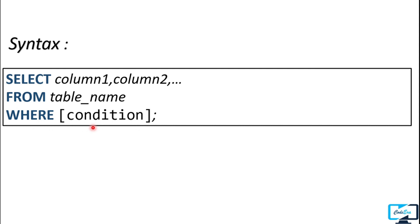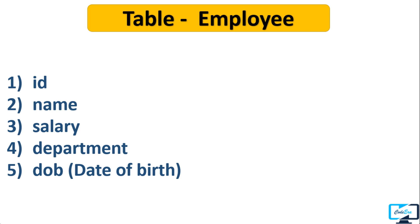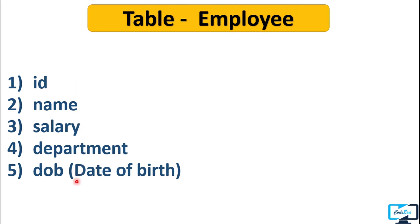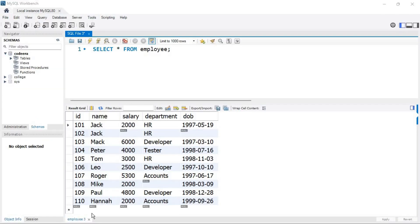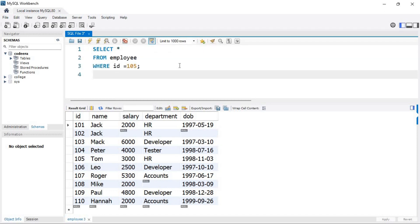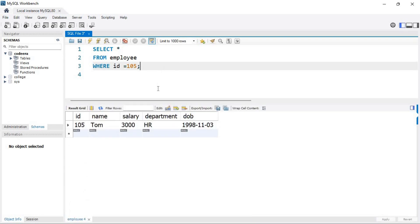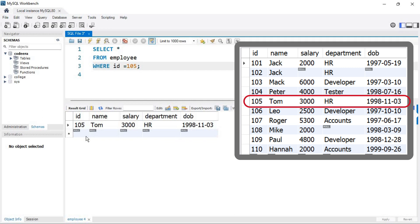Let's select some rows using the WHERE clause. We have 5 columns in our employee table. Let's fetch the record which has id equal to 105. The query will be: SELECT * FROM employee WHERE id = 105. Note that I have inserted more records — there are now 10 records total in the employee table. Executing the query, we get only one record in the result, because only one record has id equal to 105.